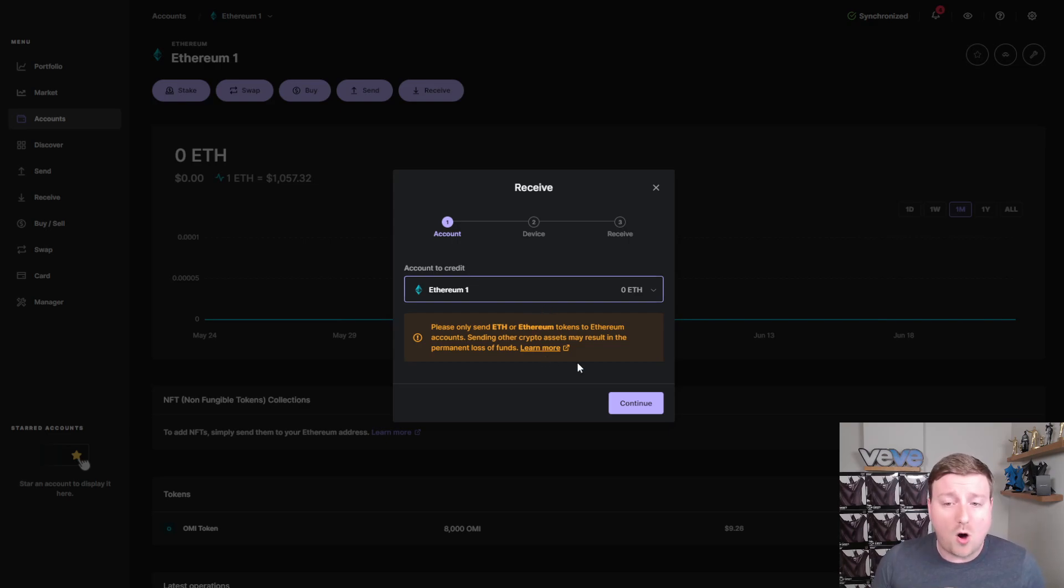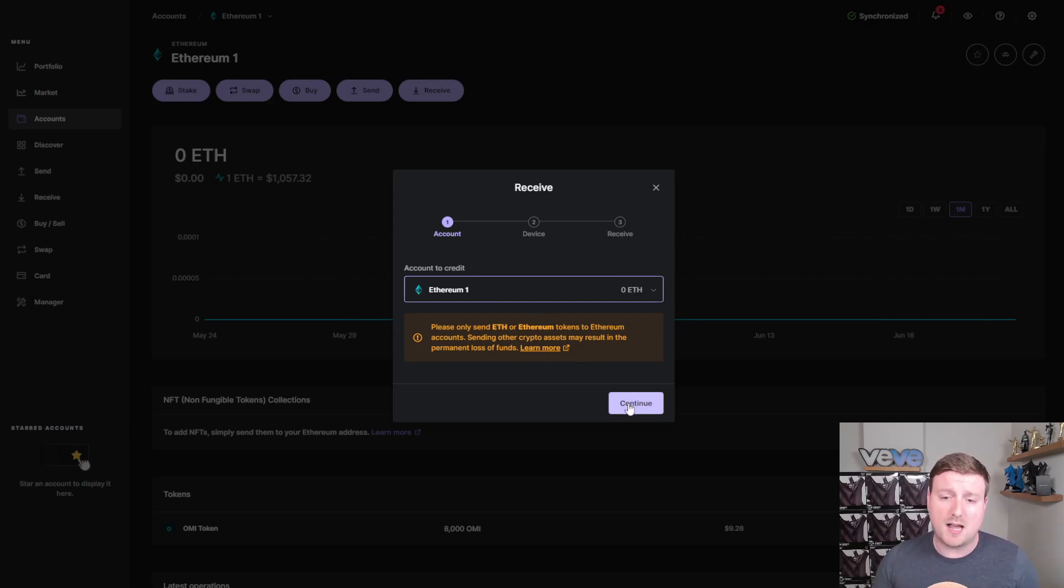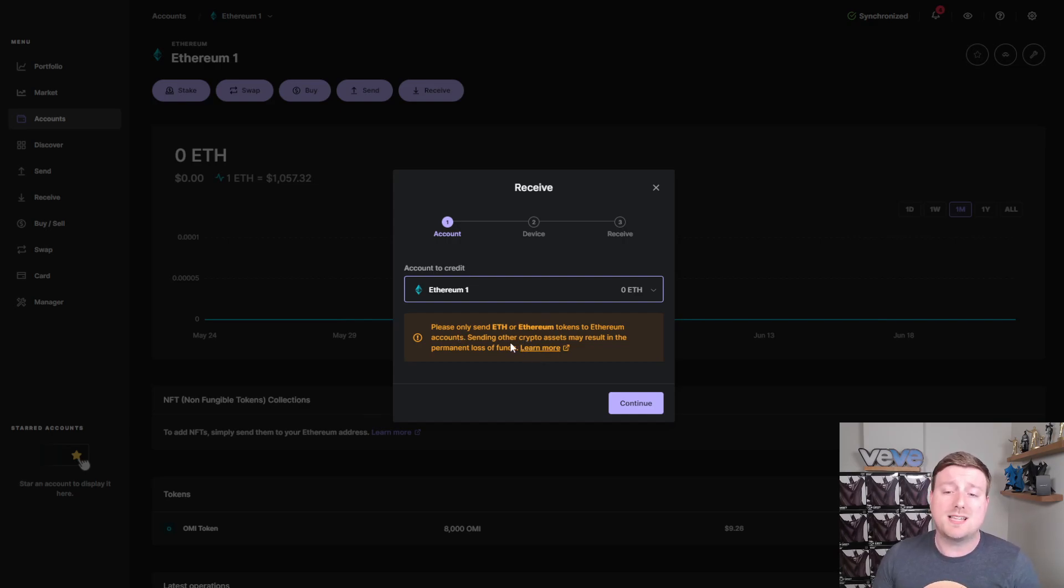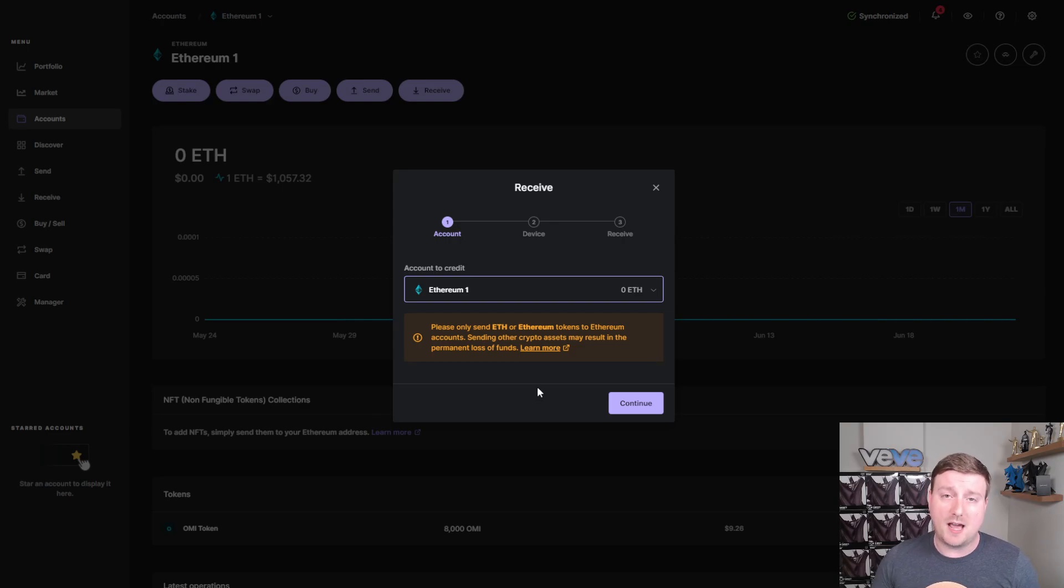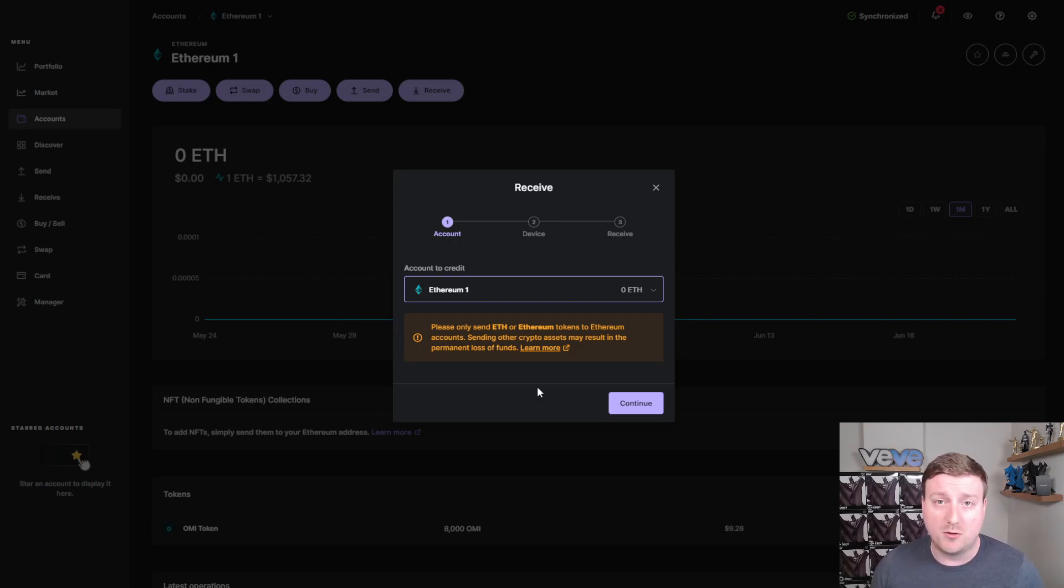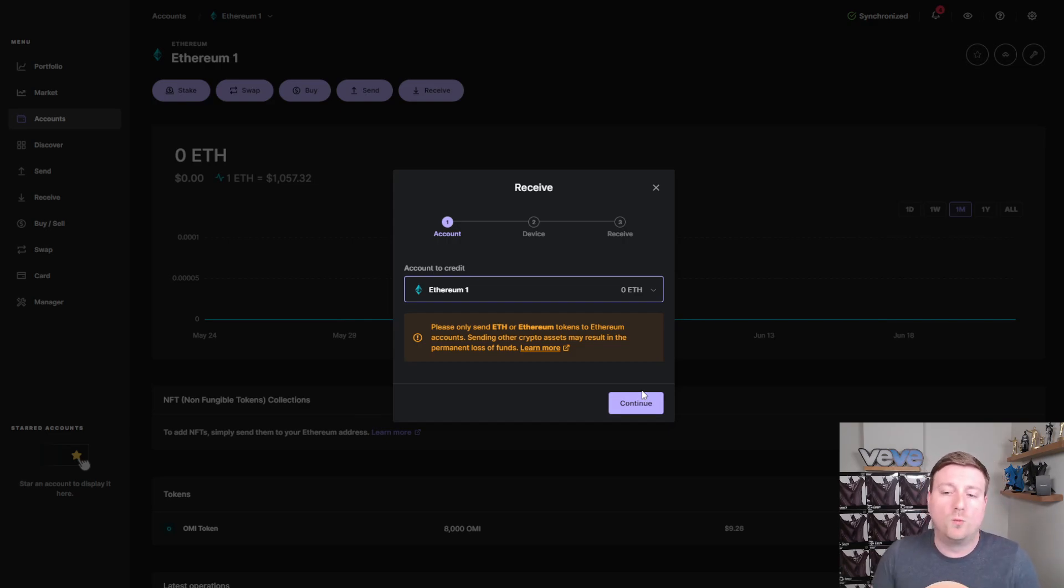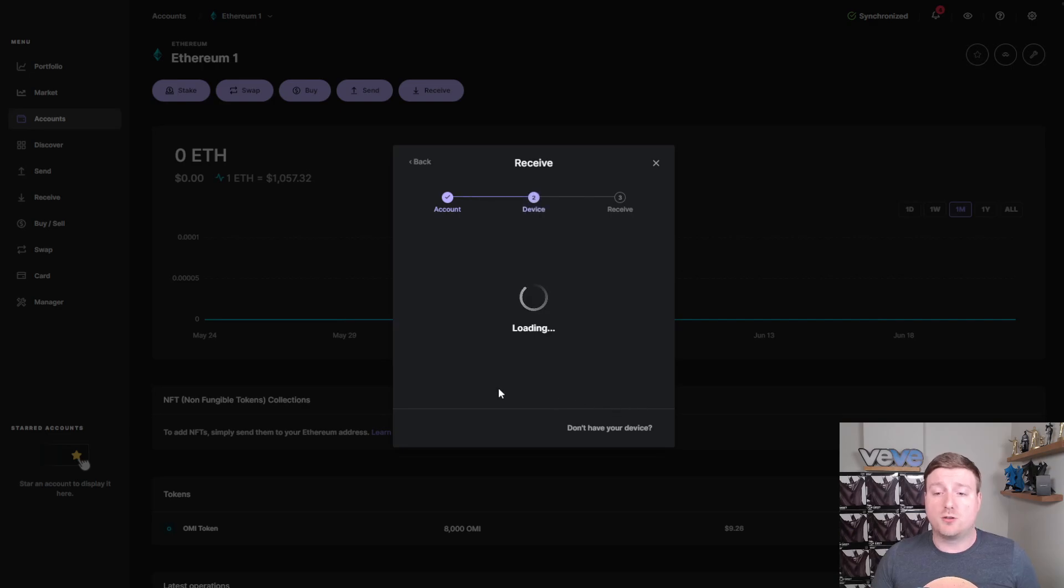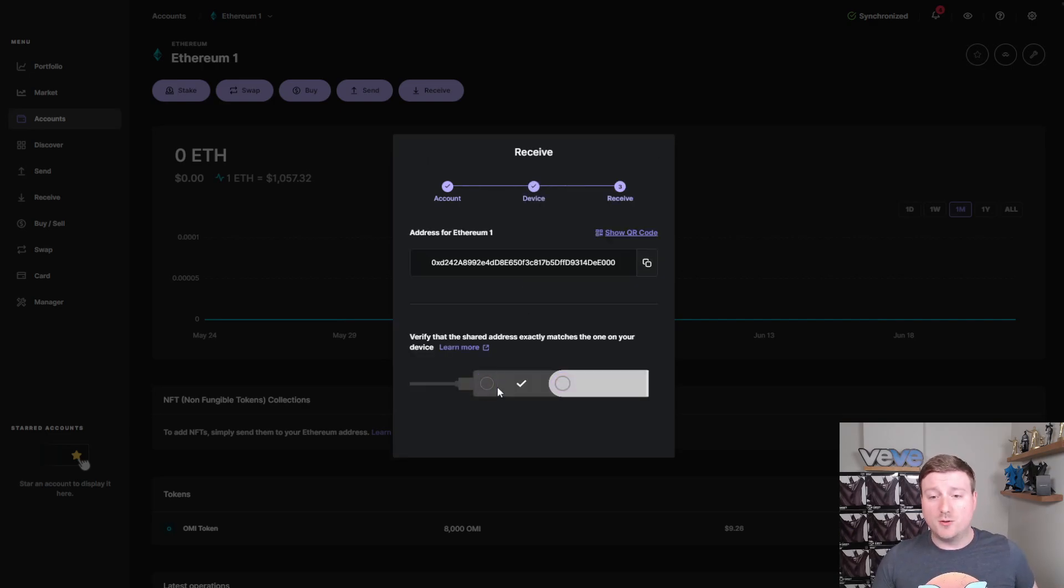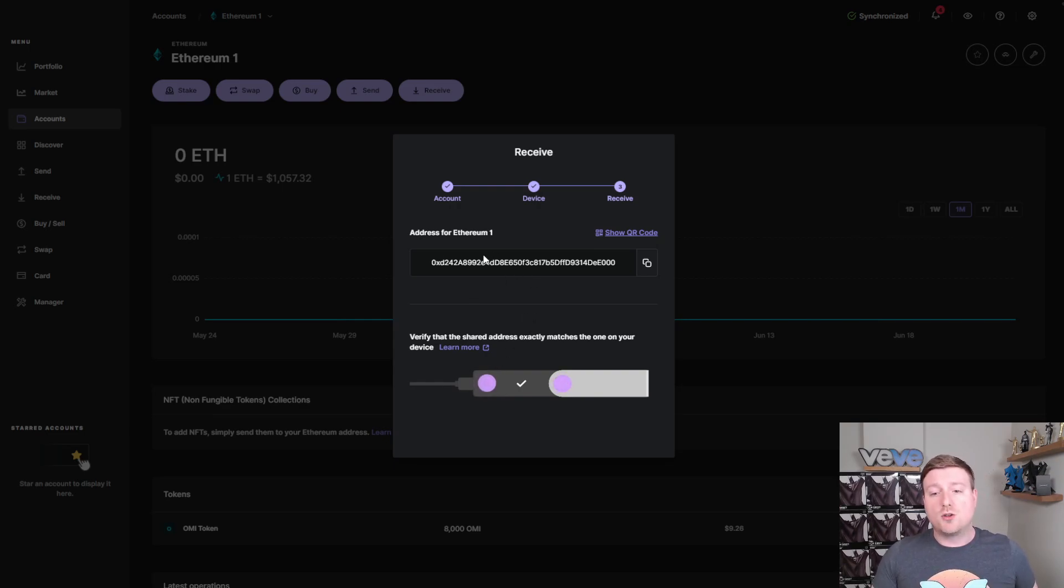And all you have to do, it's a very straightforward and simple process. As you see this screen right here, it says, please only send ETH or Ethereum tokens to the Ethereum accounts. This, of course, makes sense. Don't accidentally download Bitcoin or Binance Smart Chain and try and send your OMI tokens to it. You will lose them because they're not supported. And then what you'll do is you'll click continue and then it will ask you to verify on your device if this is correct.